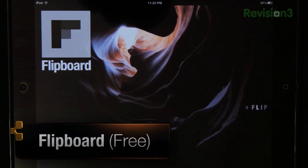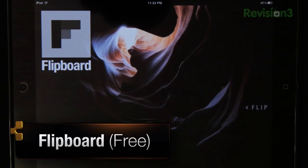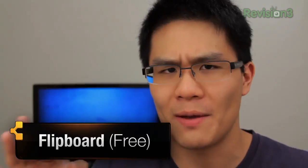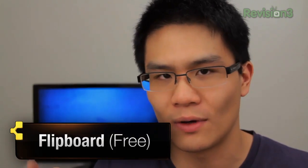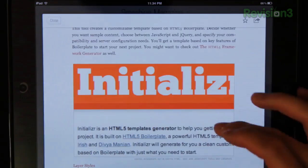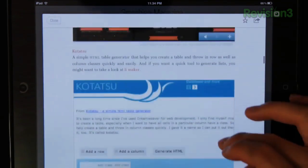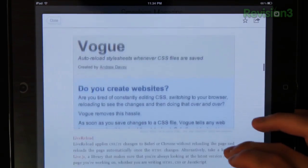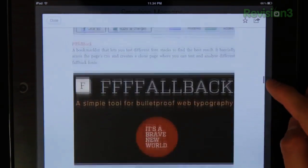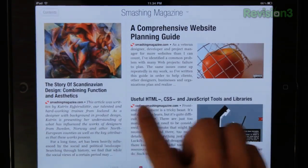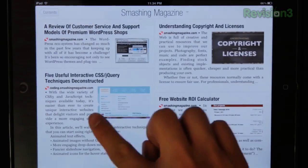Flipboard takes RSS to a whole new level. I barely say something is revolutionary and mean it, but Flipboard totally revolutionizes how you consume RSS content. No longer do we have that traditional list experience. With the magazine-like format of Flipboard, the RSS viewing experience is interactive, intuitive, and beautiful.